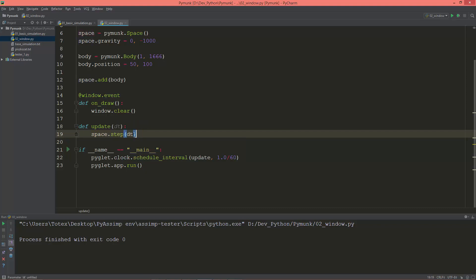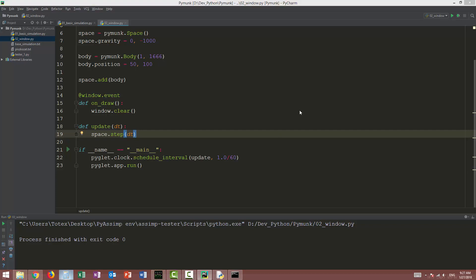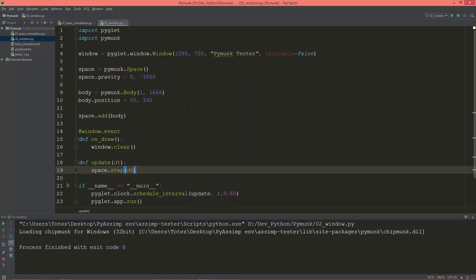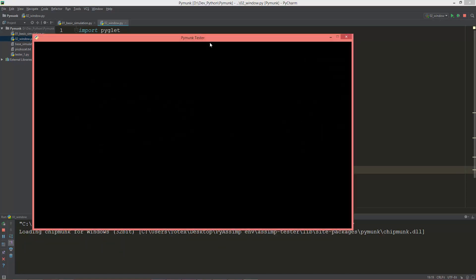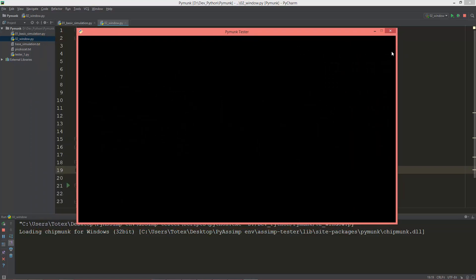So the delta time. This is a small value, this is about 1 over 60, 0.016. So let's run the application. We won't see anything. I'm just testing if everything works.